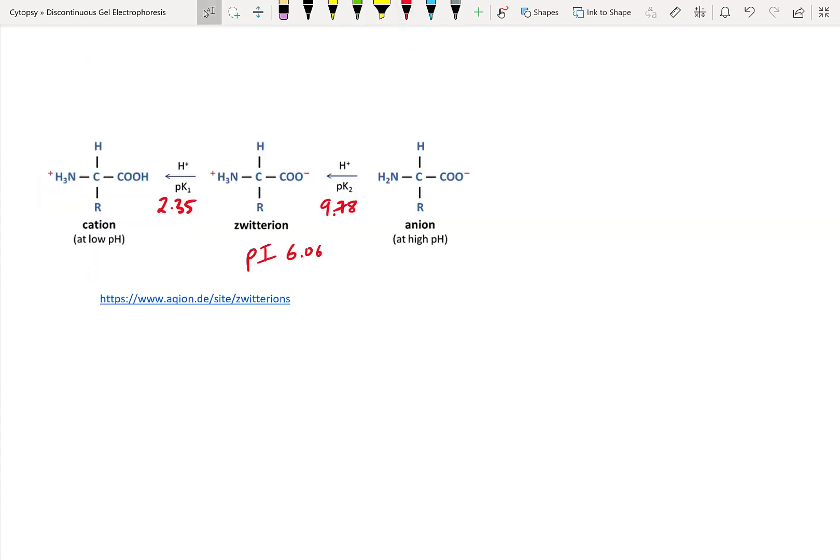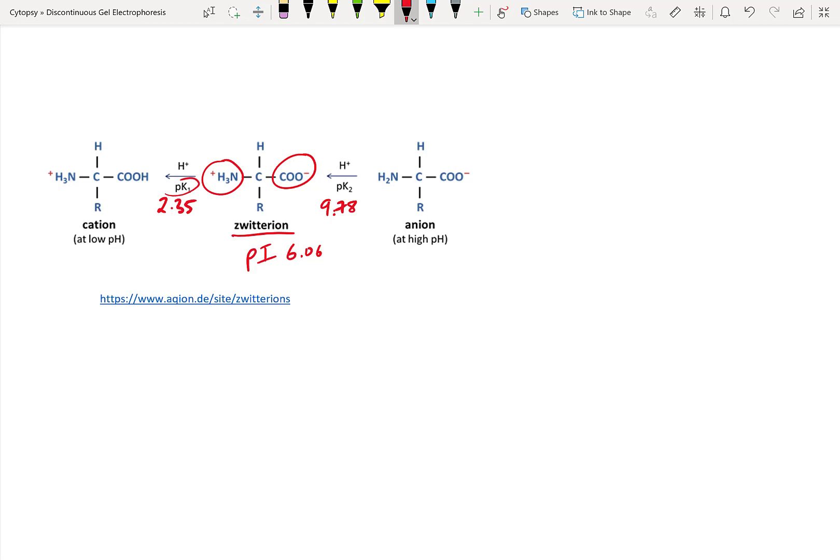Well, glycine is what we call a zwitterion. And what this means is that at the normal pI of 6.06, glycine has both a positive charge and a negative charge. Now at low pHs, because of this transition at the pKa at 2.35, glycine actually has a positive charge right here. And at higher pHs, because of this transition of pKa at 9.78, glycine has a negative charge as seen here.